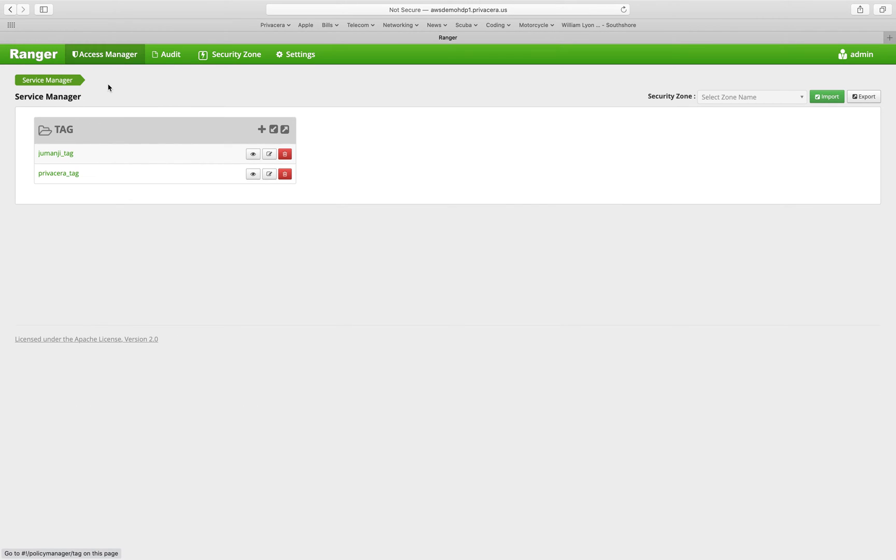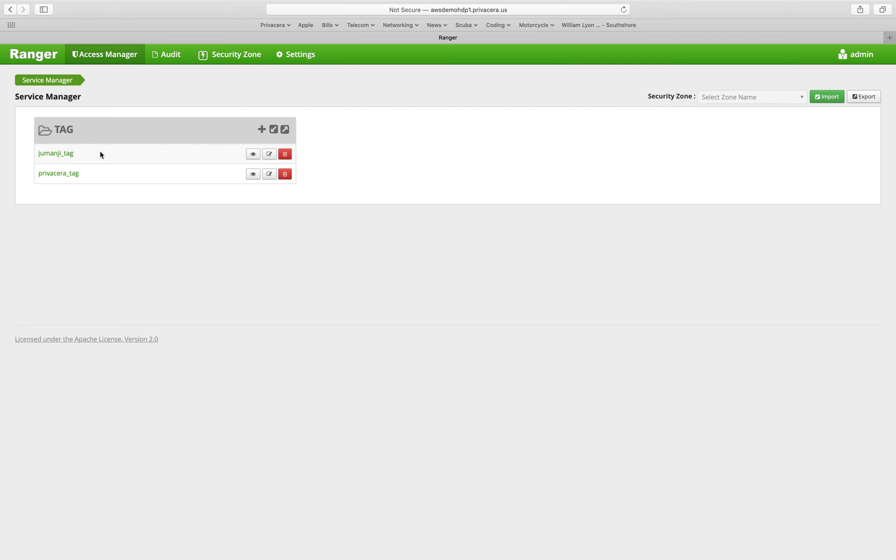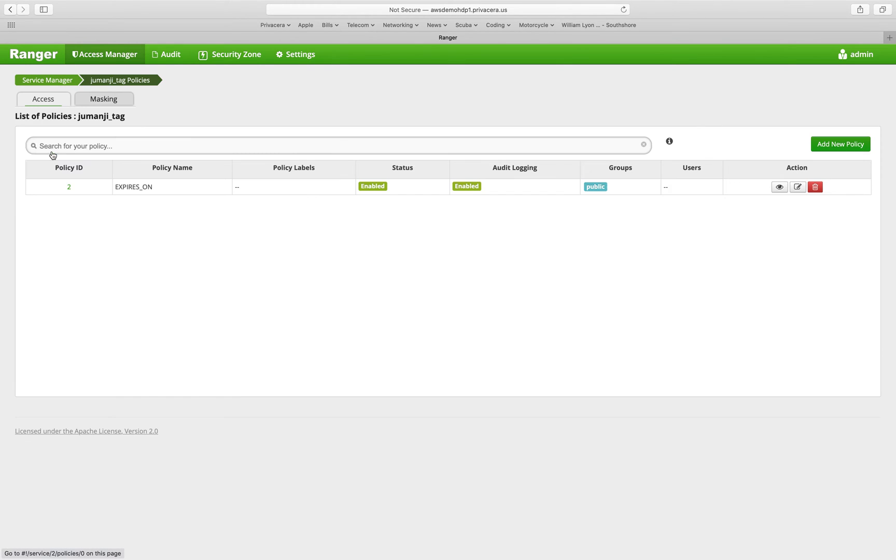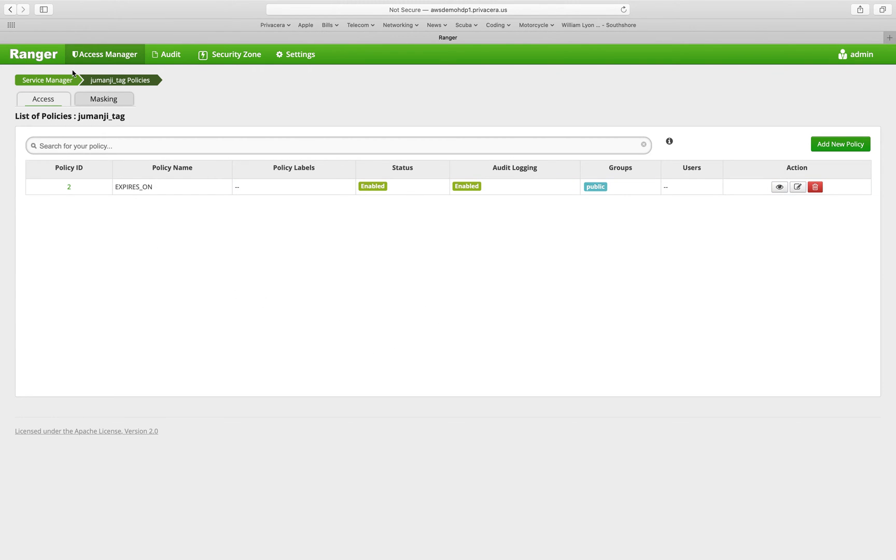For tag-based policies, you would click into the tag-based policy link. Tag-based policies also have service definitions. You can see here we have two different tag-based policy definitions. To create a tag-based policy, you would click into that service definition, the same as we did for resource-based policies.